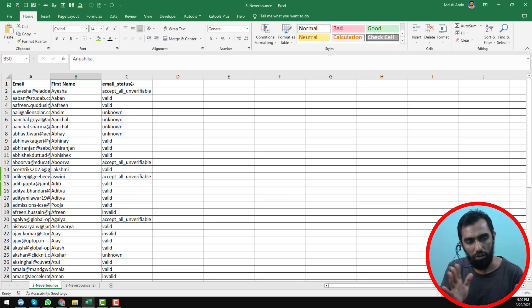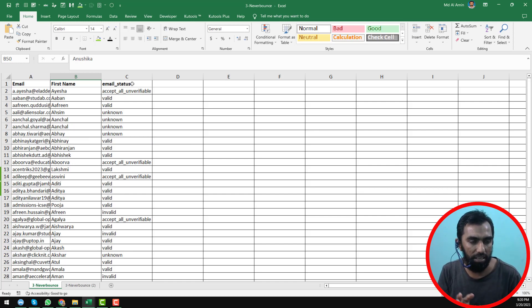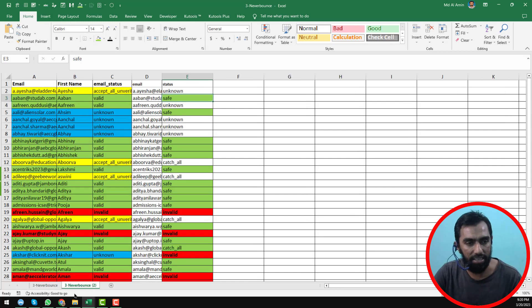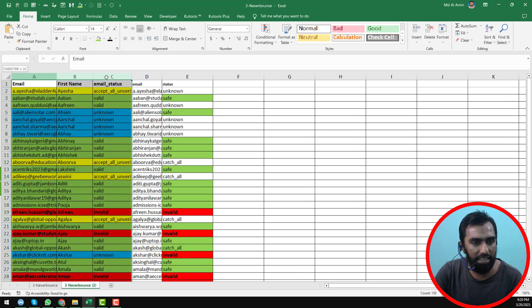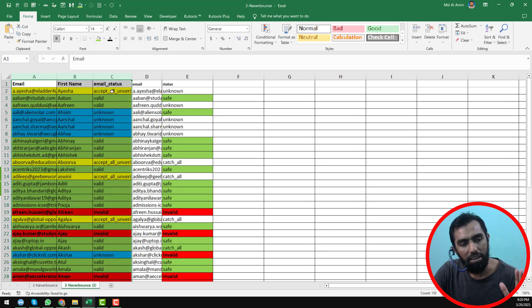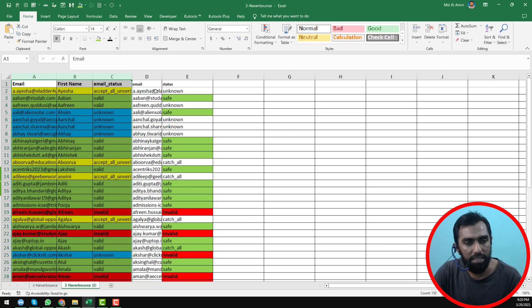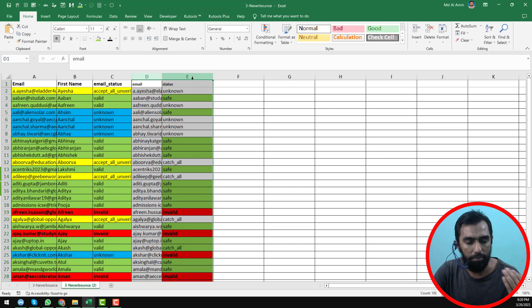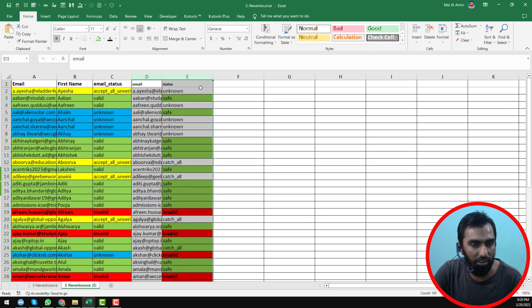After getting all the data from Neverbounce and the ReUON email verifier, I have combined all the data together. Here you can see the data I found from Neverbounce and the reports I found from the ReUON email verifier.